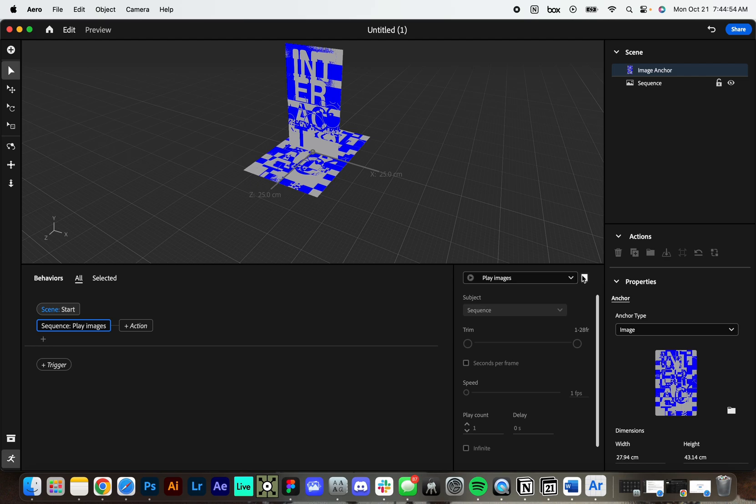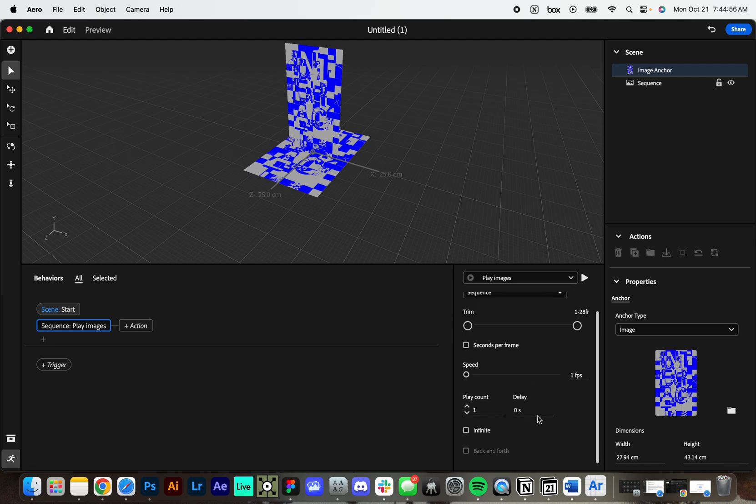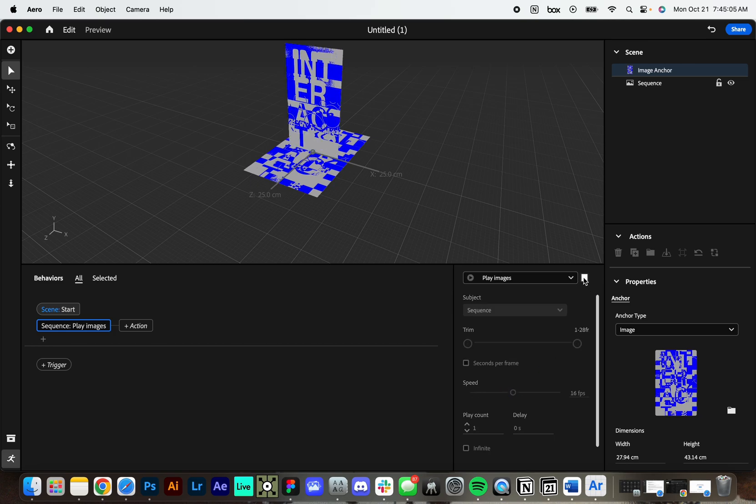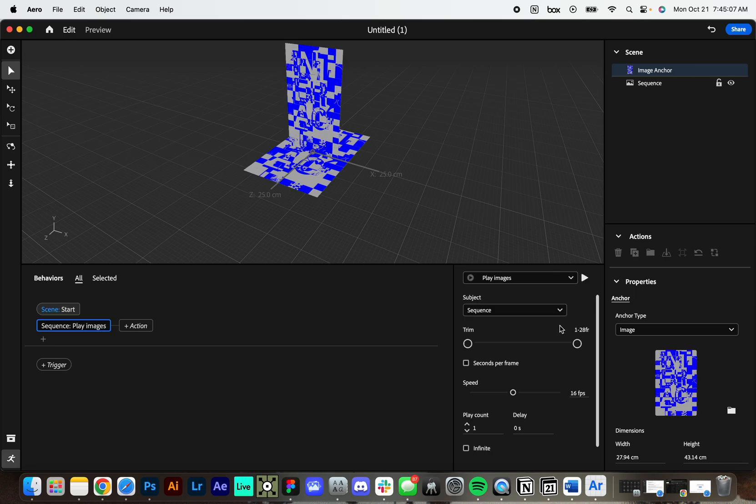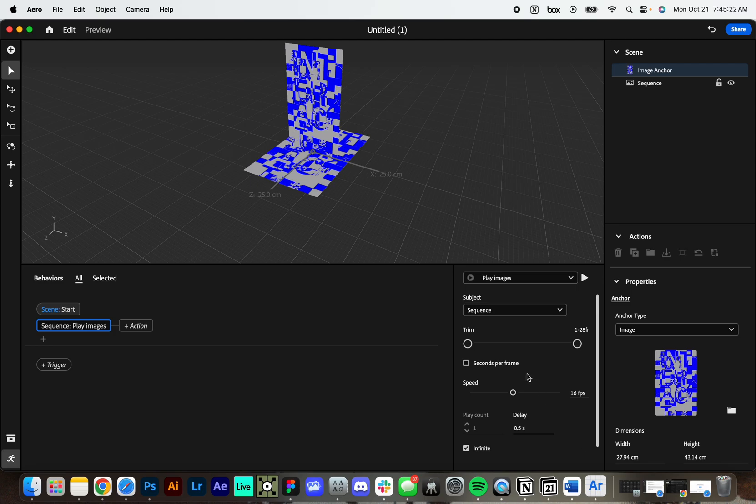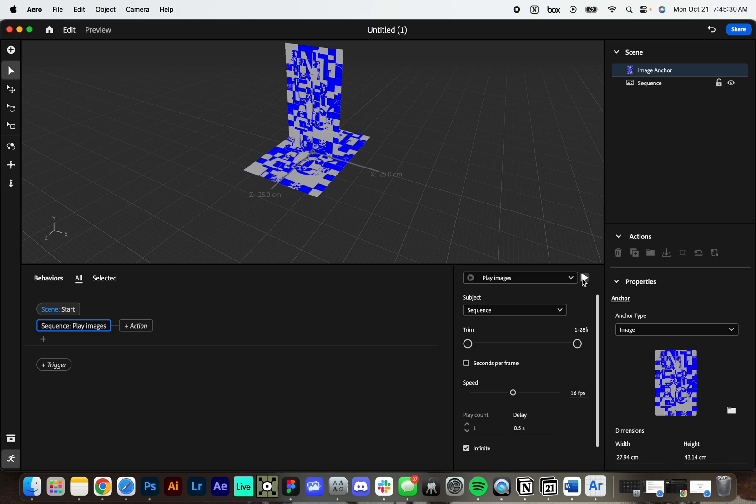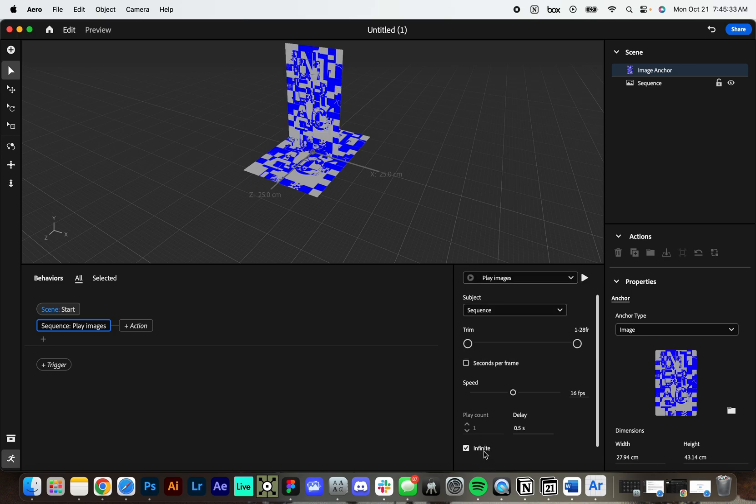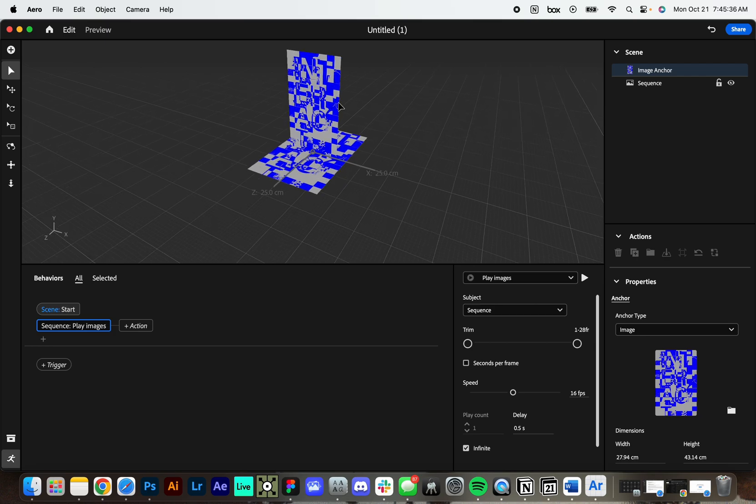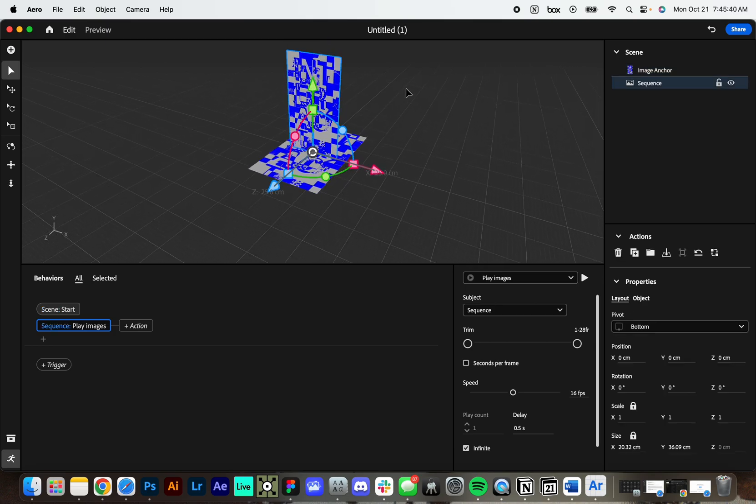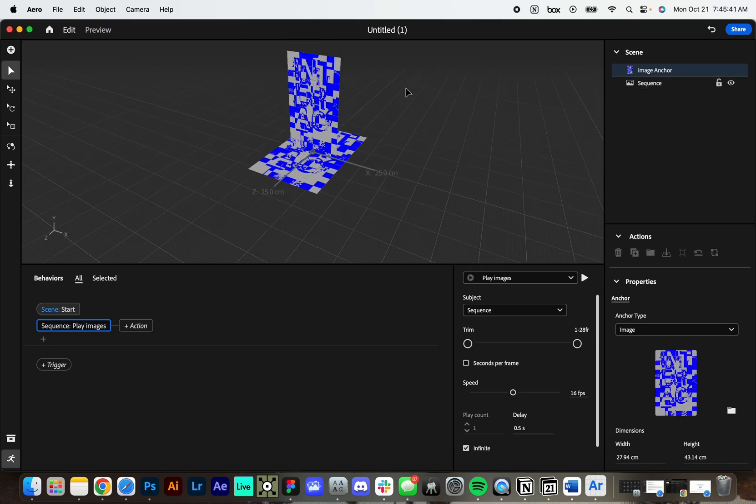And we have some things that we can do here. We can control seconds per frame or the speed of our animation. So if I increase this, we can get a kind of more quick animation. We can also increase our play count and how long it takes for the animation to play with our delay. I'm going to click on infinite because I want this to kind of keep going. And maybe I'll just set a slight delay so people can see the poster before it starts to animate. Great. So that preview only plays through once, but as long as you have the infinite box checked in your actual AR experience, you will be able to just have that video.